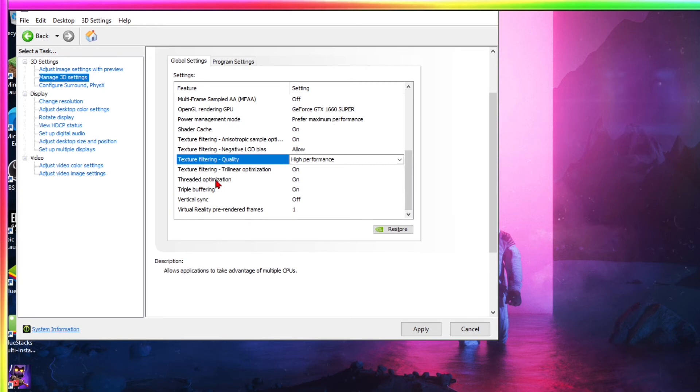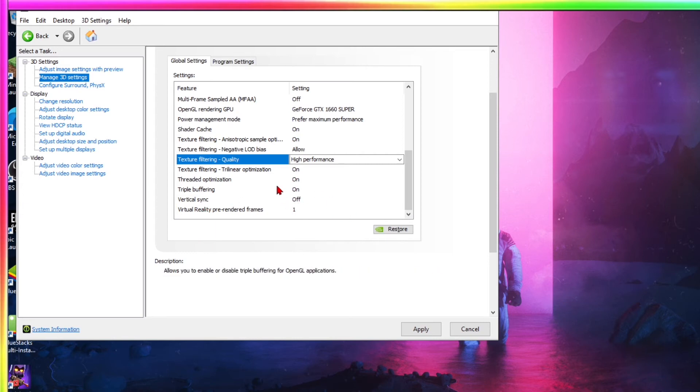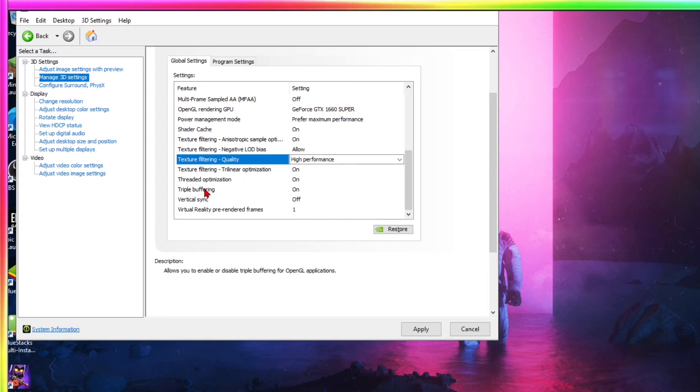Now threaded optimization, also have that on if you have vertical sync and I'm going to tell you why in a second. Now triple buffering have this on.